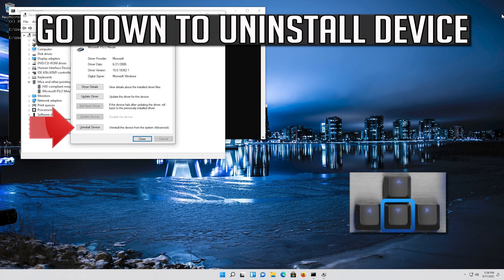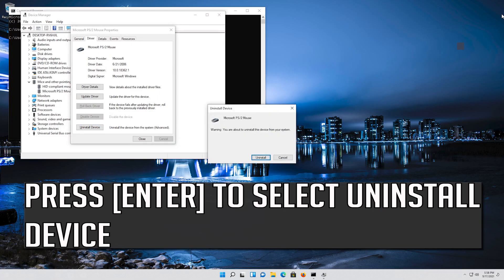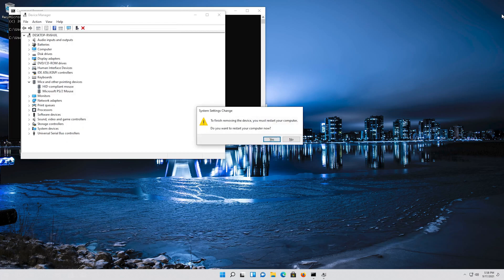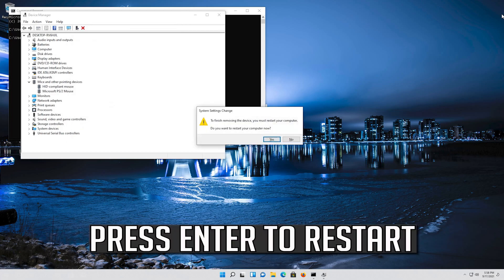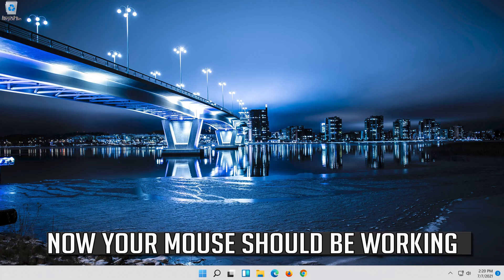If that didn't work, go down to Uninstall Device. Press Enter to select Uninstall Device. Press Enter again to uninstall it. Press Enter to restart. Now your problem should be fixed.